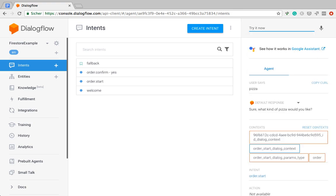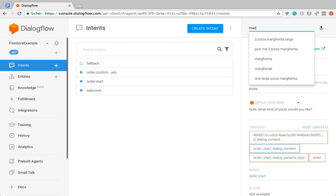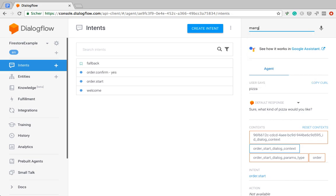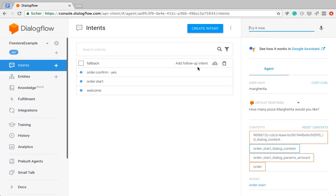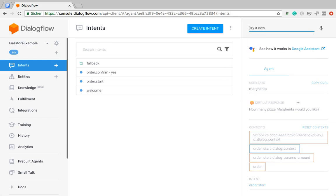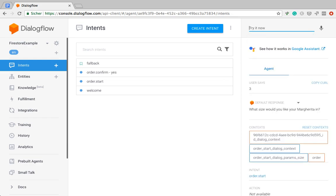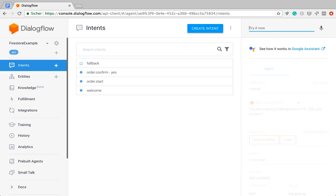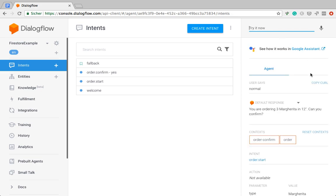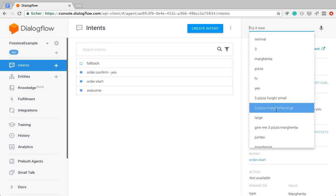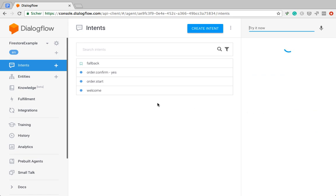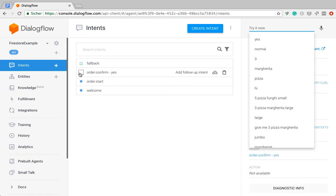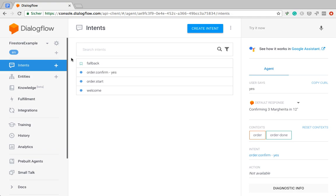I've got a slot filling bot that can do a pizza order and then once we confirm, once we have the order, all the slots are filled, then I have a confirmation which is this second intent.